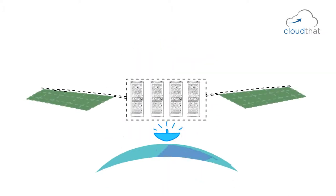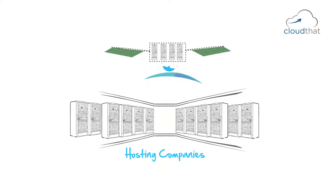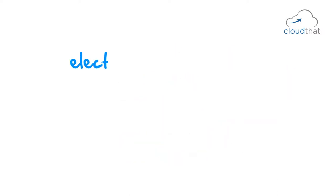In the case of remote, we'll have to go to some hosting company, ask for those servers, have to sign a contract with them, and then get access to the servers and then deploy on them.